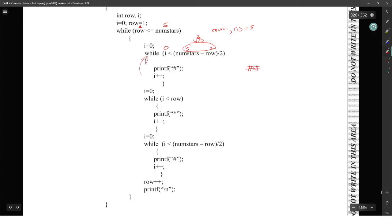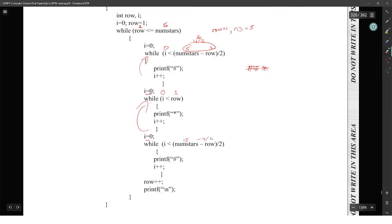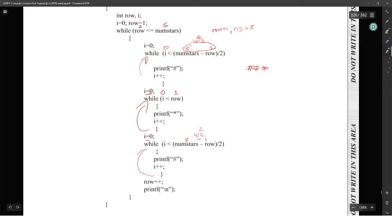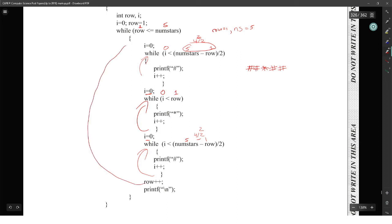I goes up by one each time, so this will run twice giving us two hashes. Then I is reset to zero, and while I is less than row — row is one — we print one star one time. I goes up by one, the while loop stops. I is reset to zero again. Now we do num-stars minus row divided by two — the exact same thing from the top — five minus one gives four divided by two which is two. Same thing, put two hashes on the outside.